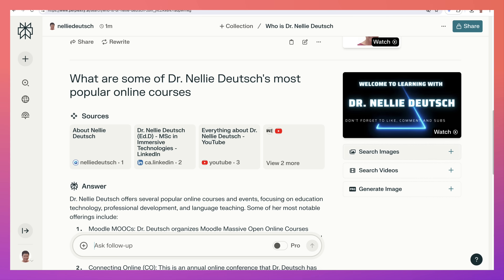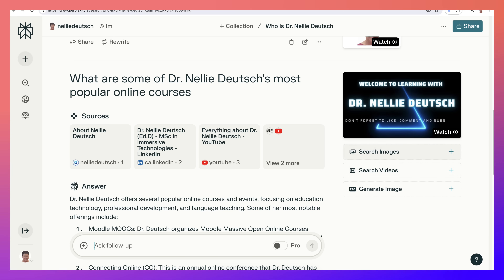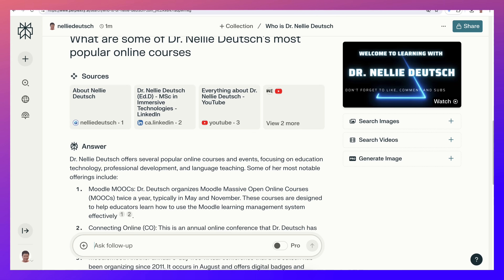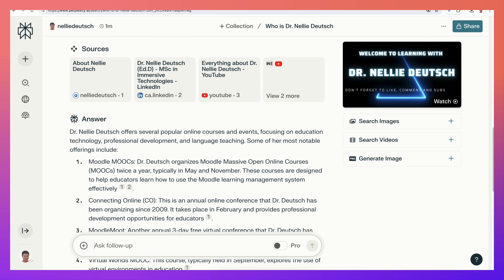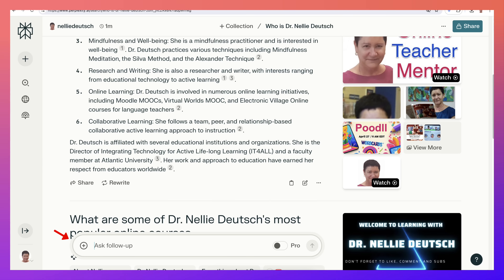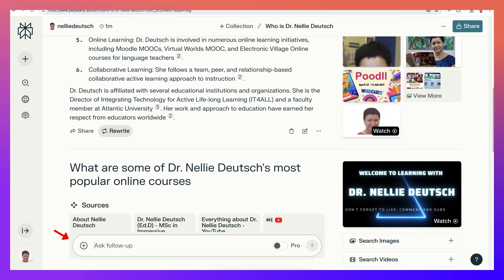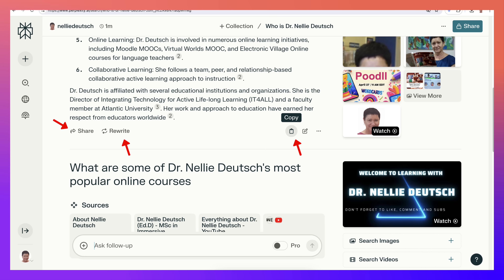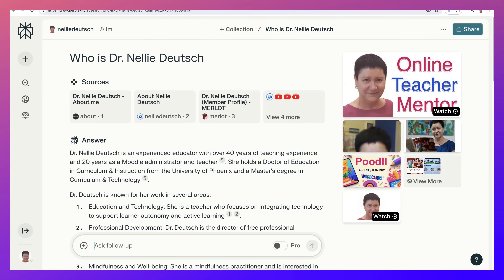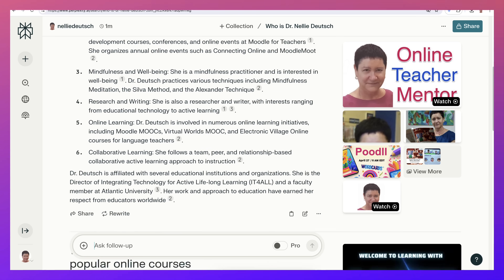We've got videos — you can search videos, search for images, and generate images, though that's for the pro version. You can also ask a follow-up, rewrite the answer, share it, copy it, or edit the query and change the questions. So there's a lot more here and you don't have to do any extra writing — you just click away.